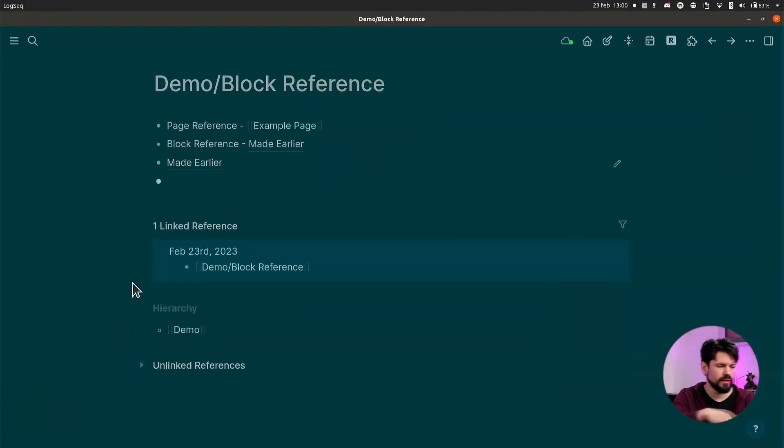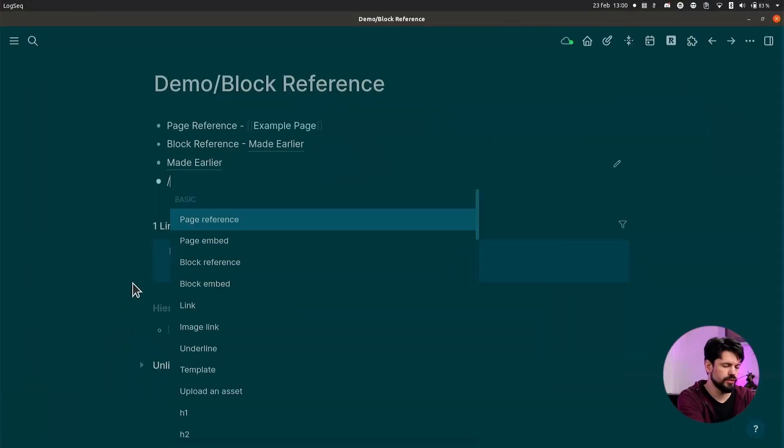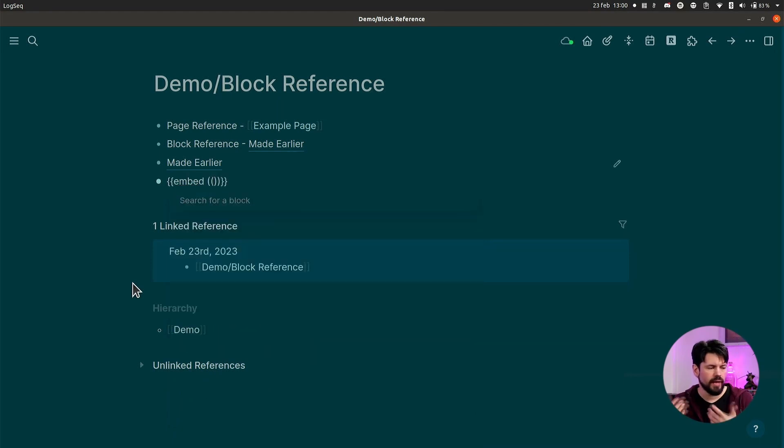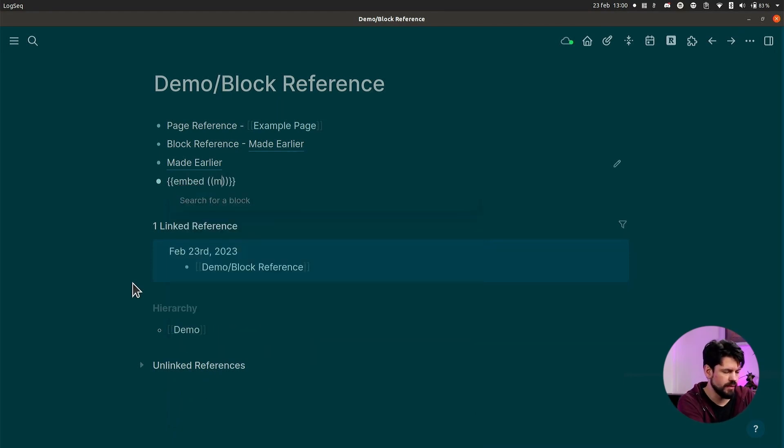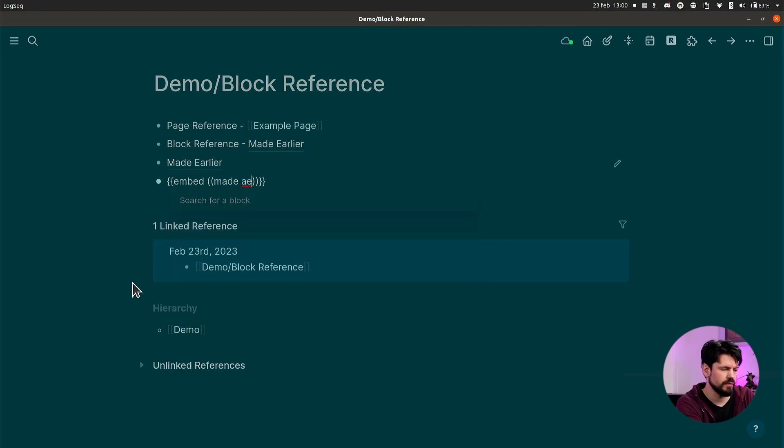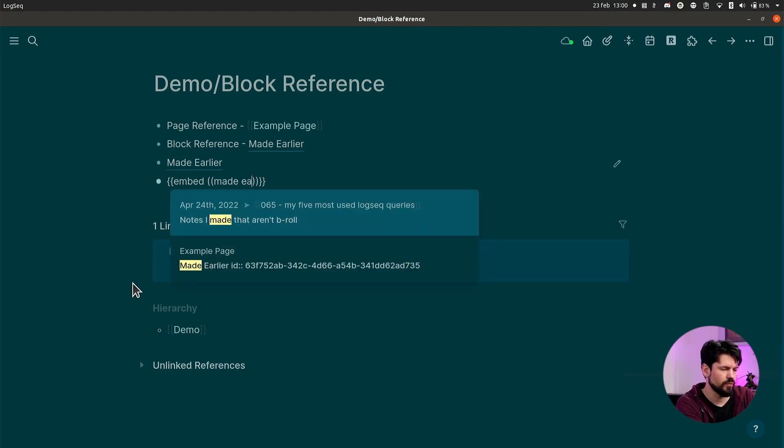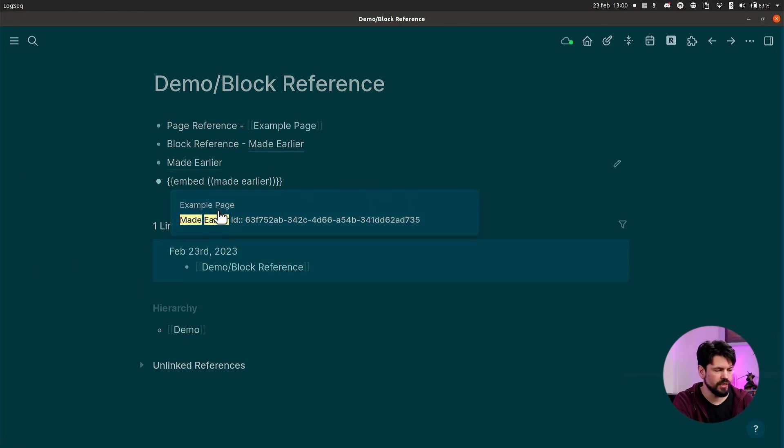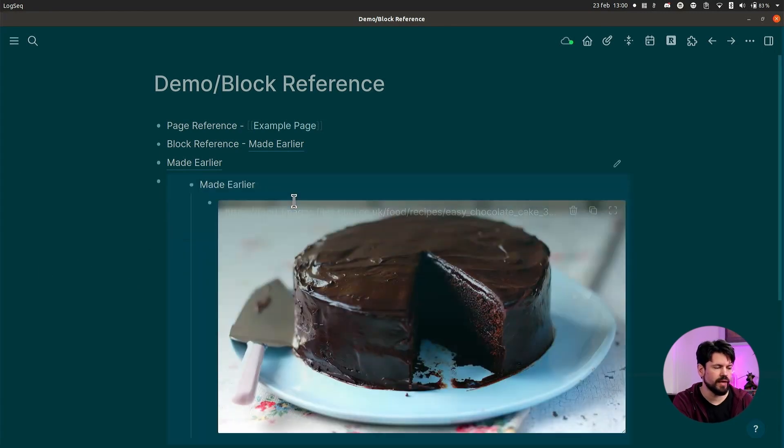So let's do that one. For that I usually use the Ctrl+E, or you can use the embed. We'll show you both. So first of all, let's say we want to search. I do slash, I search for embed, I find block embed, and then I get a search block. So I say Made Earlier - I see my page, I see the unique ID, I click on that, and then voila, my cake is done.